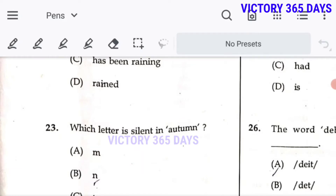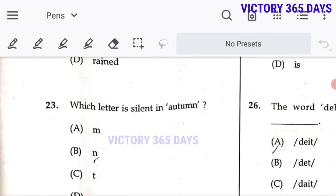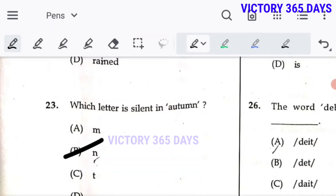Next: which letter is silent in A-U-T-U-M-N? We pronounce it as 'autumn' — so N is silent. Question 23, answer B is the right answer.